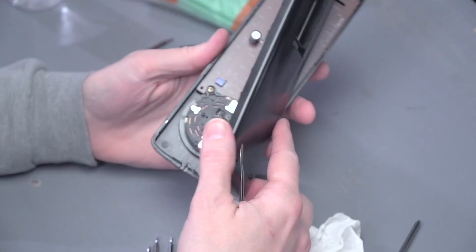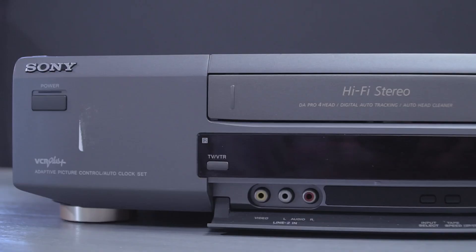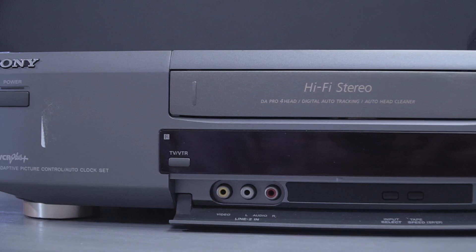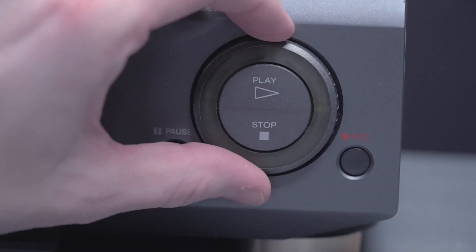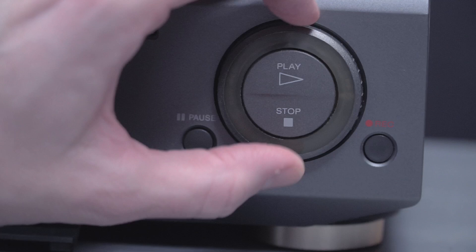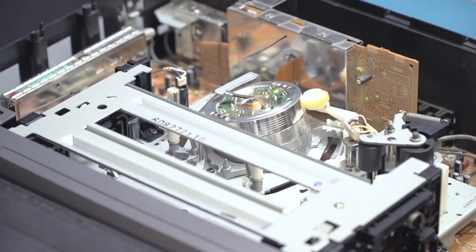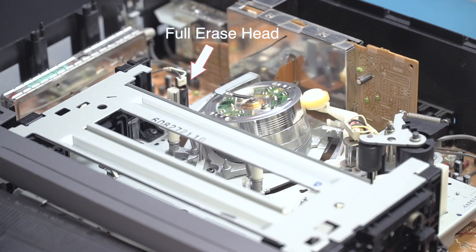In the first episode in this VHS series, we cleaned up the remote control to this 1990s Sony SLV761HF. We started there so we could get an easy win on this project and get an idea of what we're up against cleaning this VCR and getting it back to usable condition.